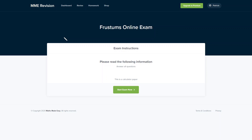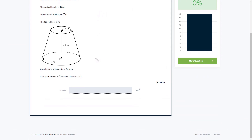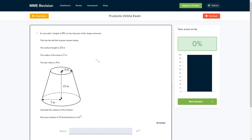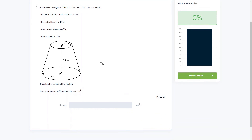Frustums can be quite a challenging topic and the questions can be quite tricky, so why not have a practice with our online exam? You can find it through our revision platform — there are lots of different questions, a variety of question types, and you'll get instant feedback on each and every one. This will allow you to keep track of the areas that you need to improve. Click the link below and it'll take you straight there.